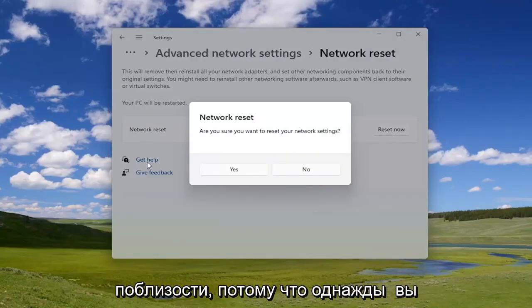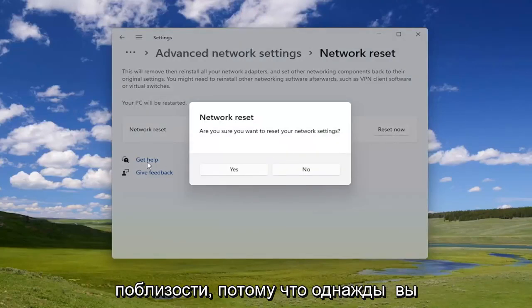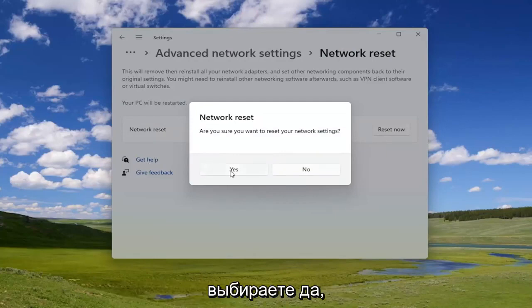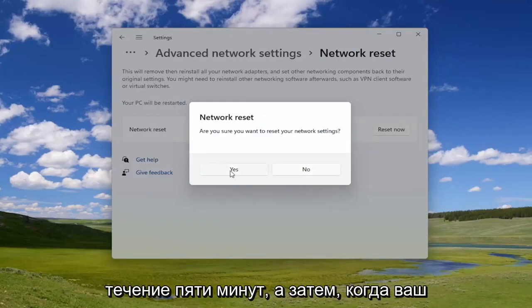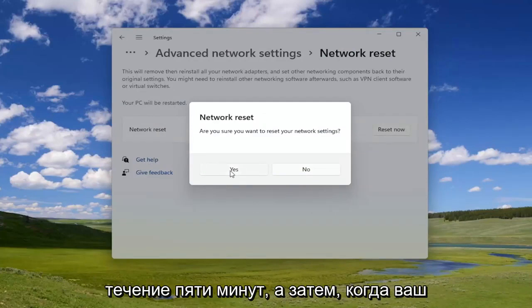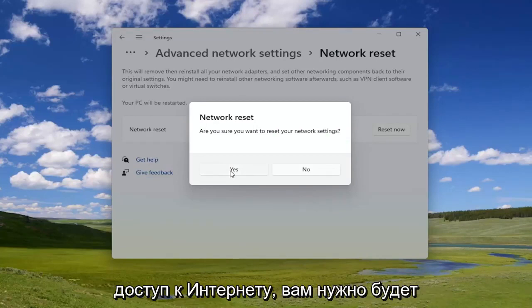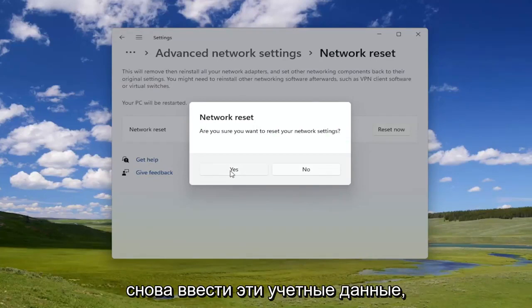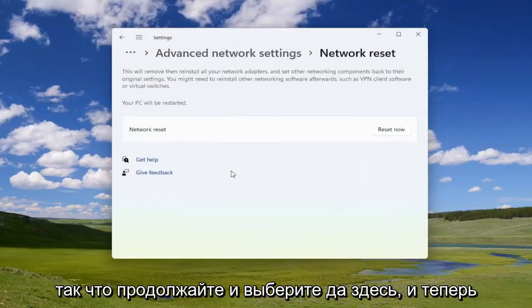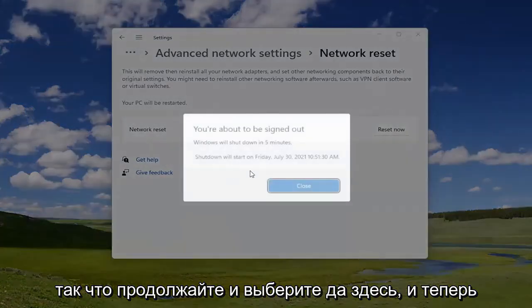Your PC will be restarted, so go ahead and select the 'Reset Now' button. You will need to have your Wi-Fi credentials nearby, because once you select 'Yes' you will need to restart your computer within five minutes. Once your computer turns back on, you will need to enter those credentials to regain access to the internet. Go ahead and select 'Yes'.